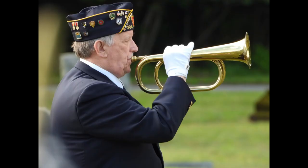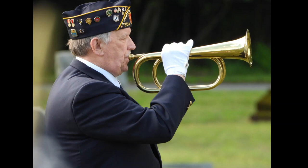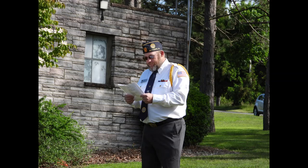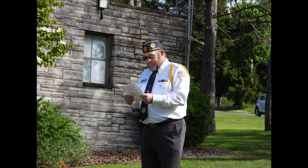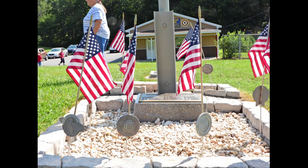Through many dangers, toils and snares I have already come